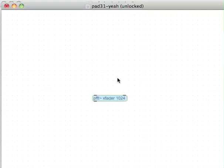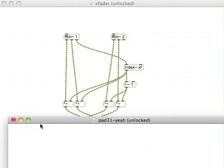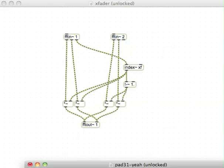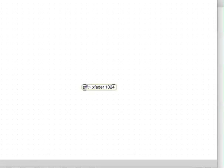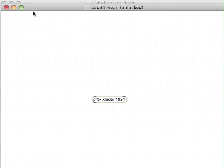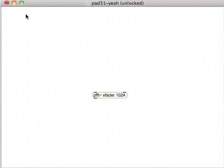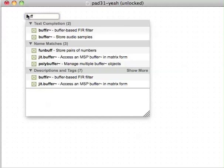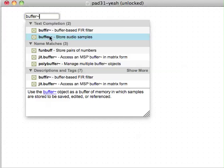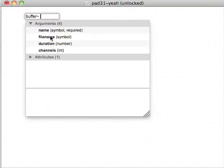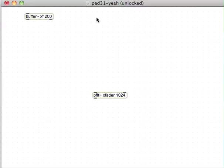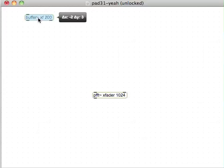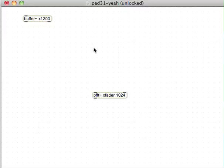We need the buffer that we created back over here, which was called XF. So I need to create a buffer called XF. Buffer XF, and it can have a duration of, doesn't even need 200 milliseconds, doesn't need more than 30.